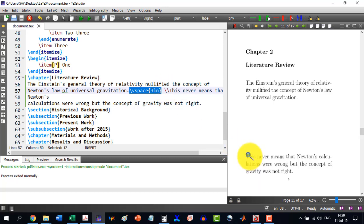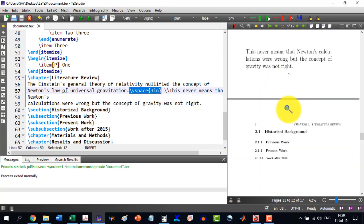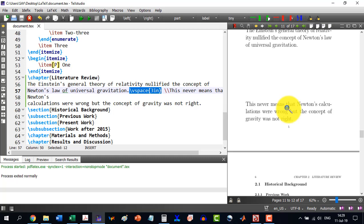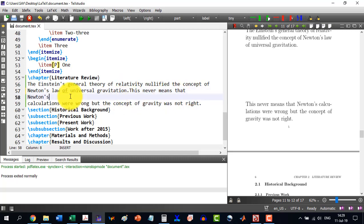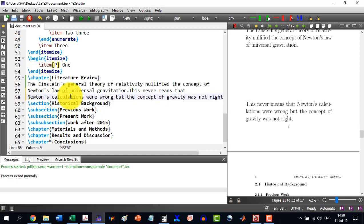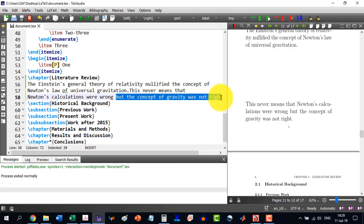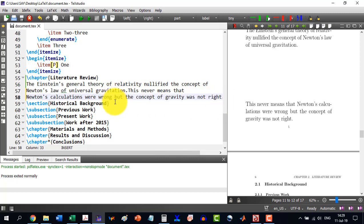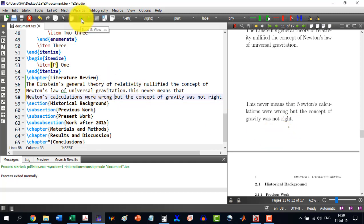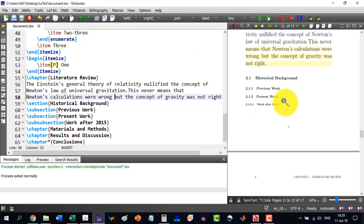Similarly, if I want that, let me remove this thing. And let's say I want to move this thing, but the concept of gravity wasn't right. Let's say I want to move this thing till the end of this page. So, I build it and it is like this.